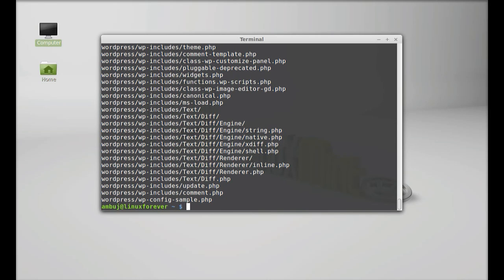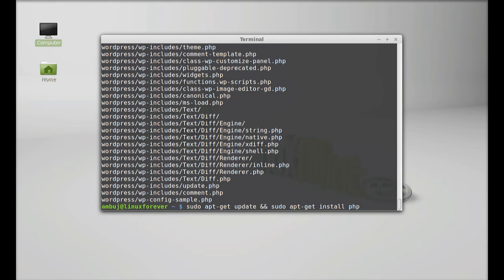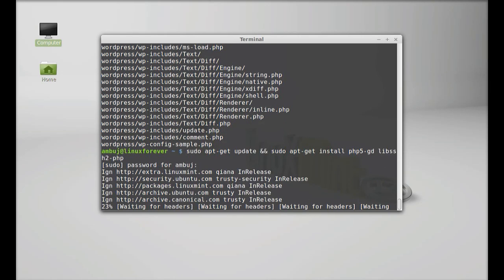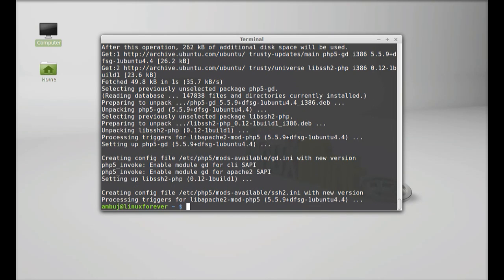Next, I am going to install two dependency packages. Type: sudo apt-get update, and then sudo apt-get install php5-gd and libssh2-php. This will allow you to work with images and install plugins on your WordPress. Hit enter, and this dependency package is now installed.